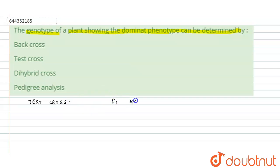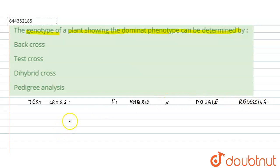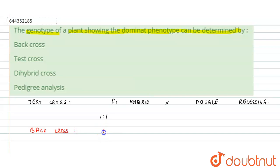We cross the F1 hybrid with the double recessive parent — that is, the double recessive genotype. The ratio of the test cross is always 1:1. Now, what do we mean by the back cross? The back cross means when we are going to cross the F1 hybrid with either of the parental generation.